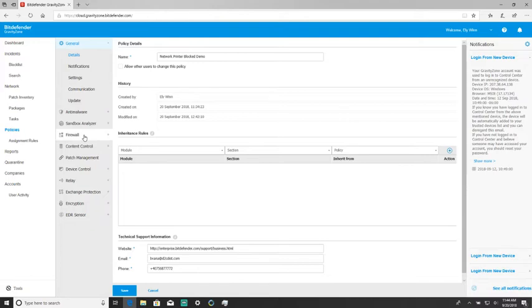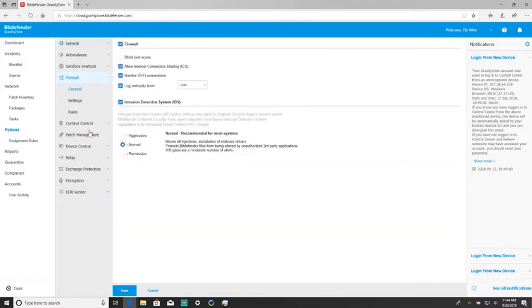The first troubleshooting step is to make sure it is actually the firewall that's causing the issue. To do that, we'll go ahead and uncheck firewall and save.